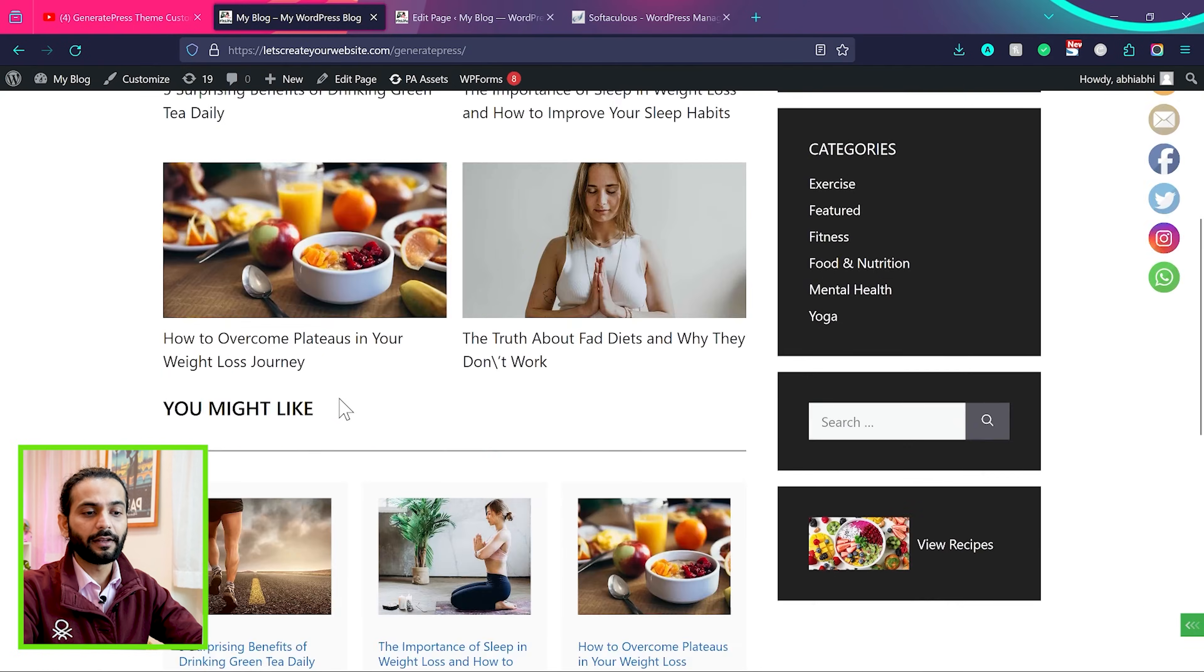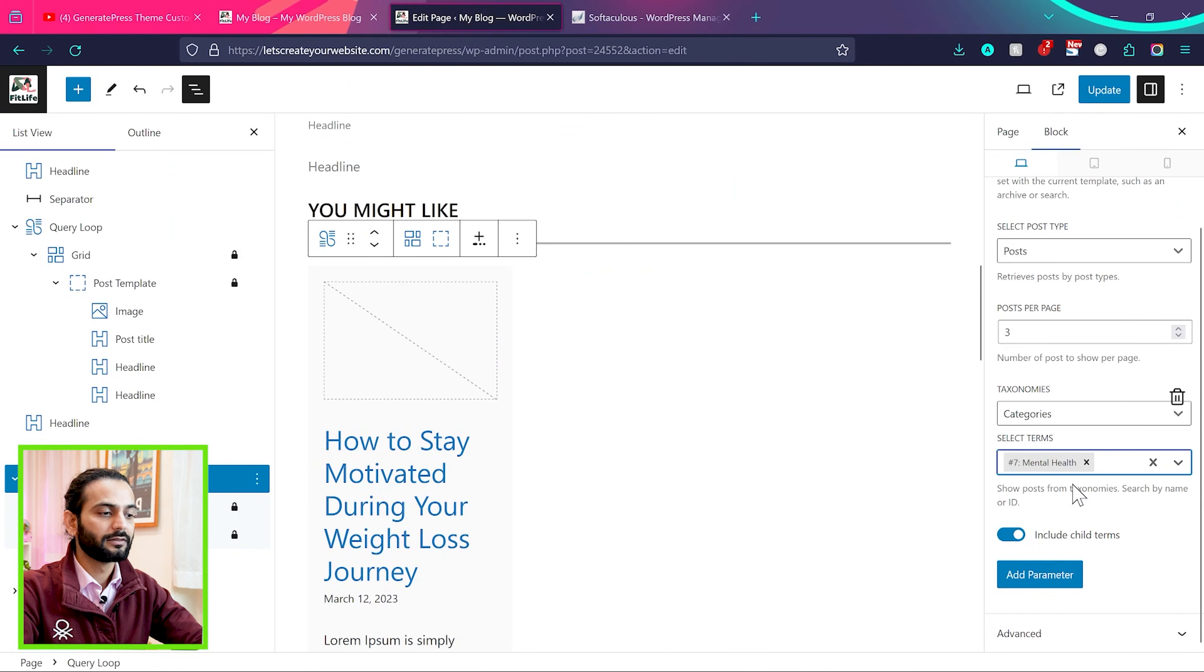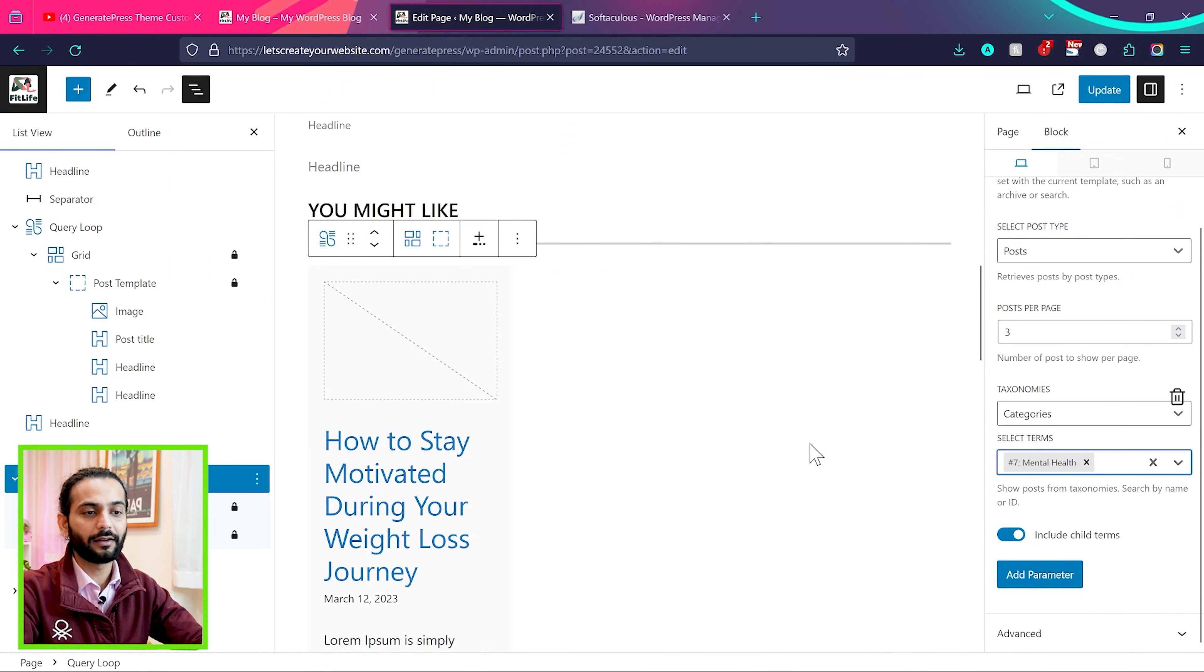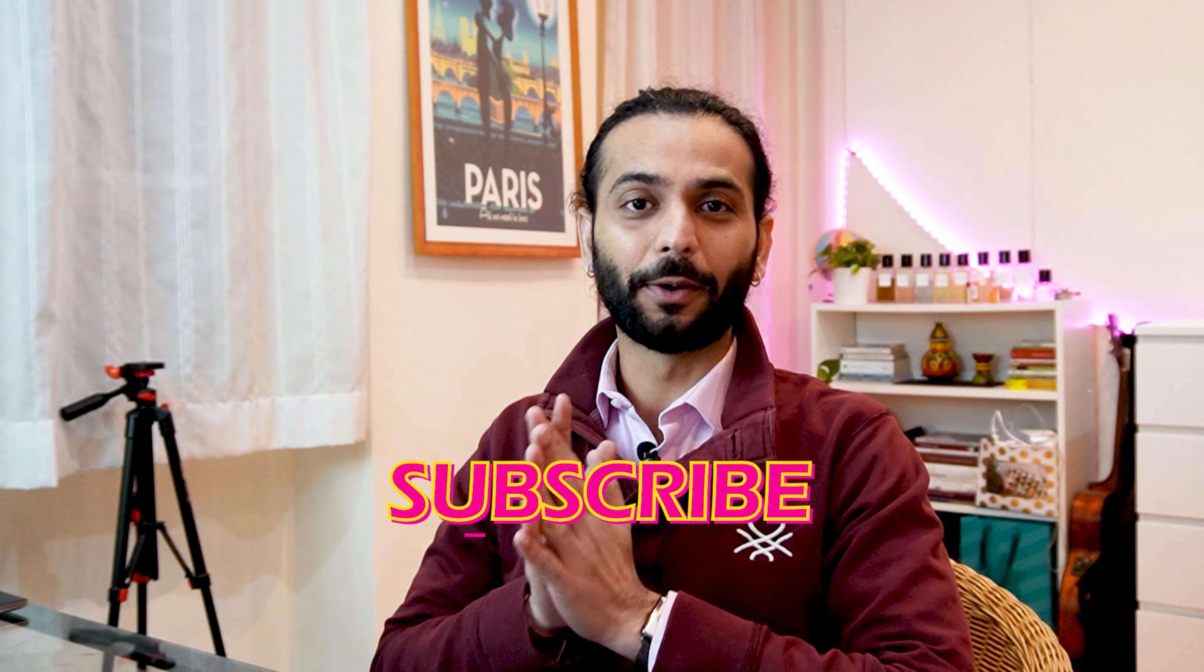So if you have blog website and you have different section here, just by adding add parameter in block editor, you can change the post showing in different section. I hope you learned something new. Don't forget to like the video, subscribe to the channel. That really boosts my morale. And check this very simple playlist on screen if you want to learn more about WordPress and web development.